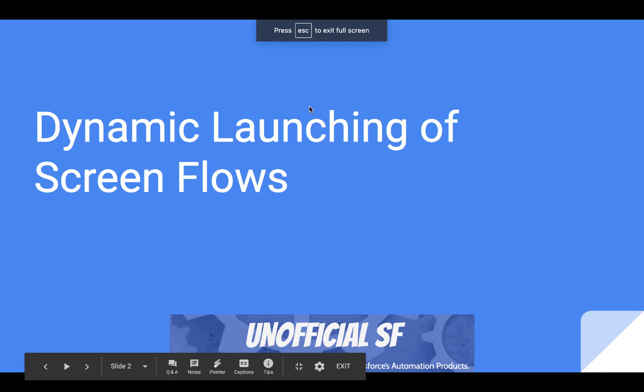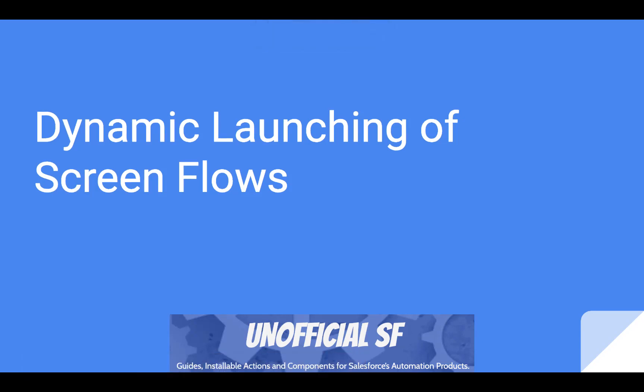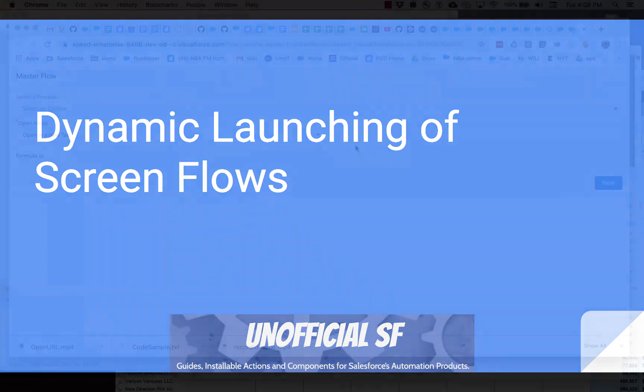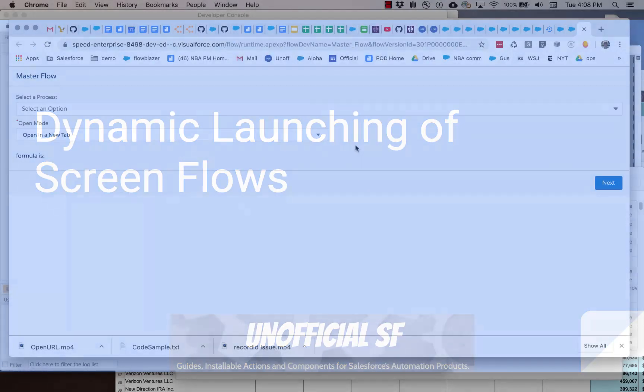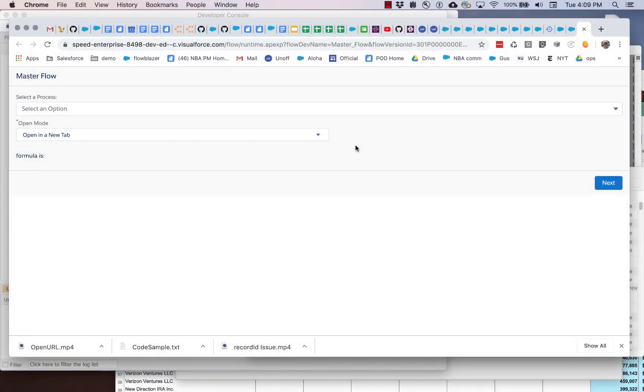This video demonstrates how you can dynamically launch screen flows. What that word dynamic means here is that you don't have to hardwire it all in. You can add additional screen flows later without changing the original basic master flow.